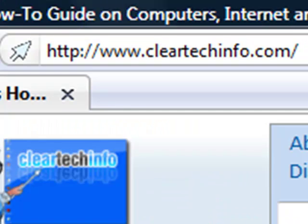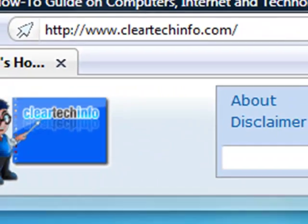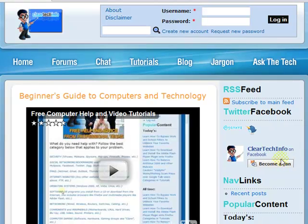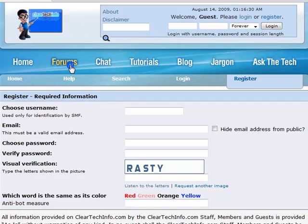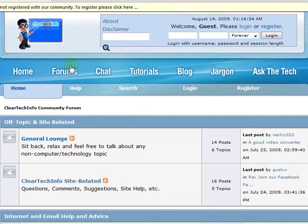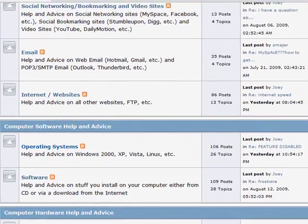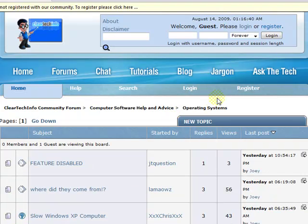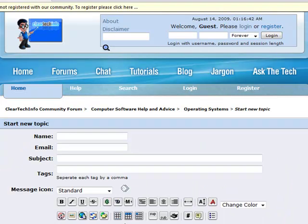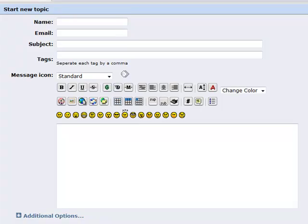ClearTechInfo.com offers free help and advice for all of your computer, internet, and technology questions. Just register for a free membership, and after you receive your welcome email, you may log in and post your question on our help forums. Remember, the only stupid question is a question you don't ask.